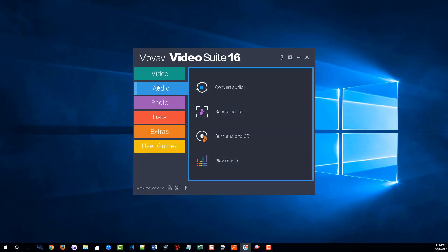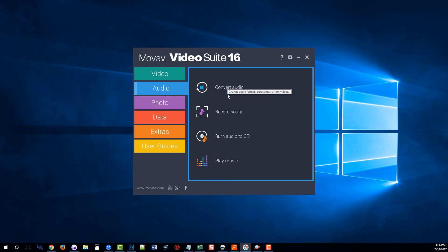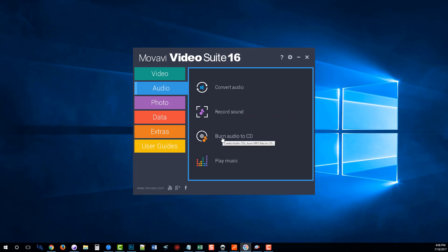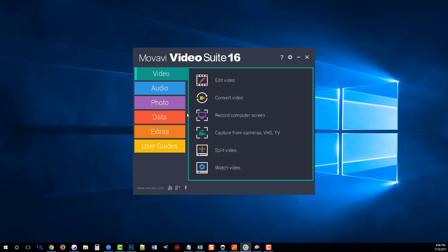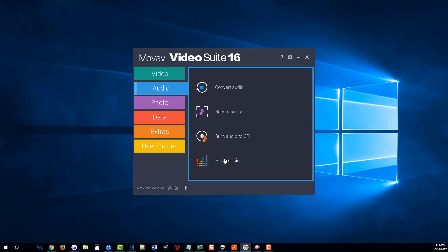The audio tab is really similar to the video tab as it uses the majority of the same tools as what you found in the video. They just kind of put it under a different section here to make it easier for you to find. Where you can convert audio, you can record sound. It does have its own burning software you can use as well. And you can use the same software here to watch a video as you can to play music.